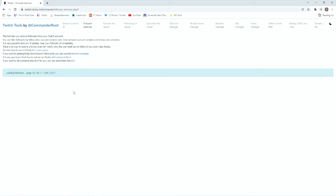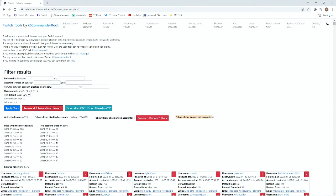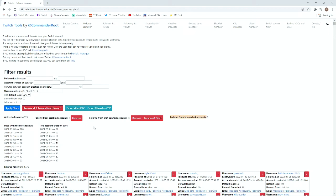I do this quite regularly just because I like to see how my progress is actually tracking compared to potentially bot accounts. At this point in time we have all of our followers legitimate. Follows from known bot accounts zero. So that is really cool.